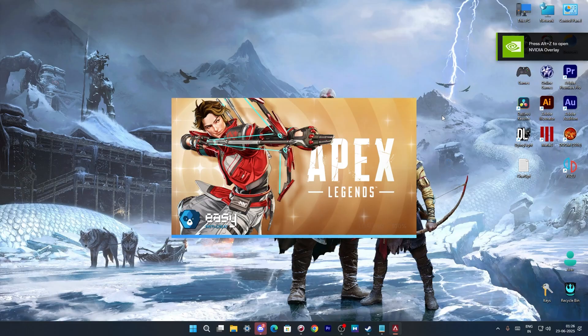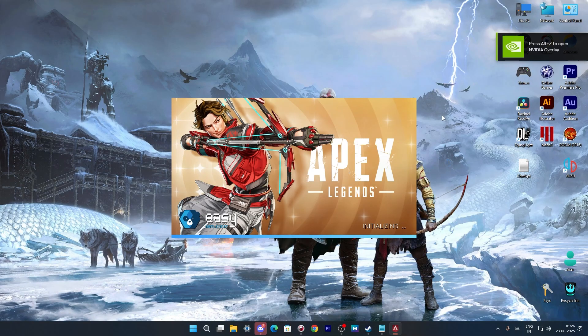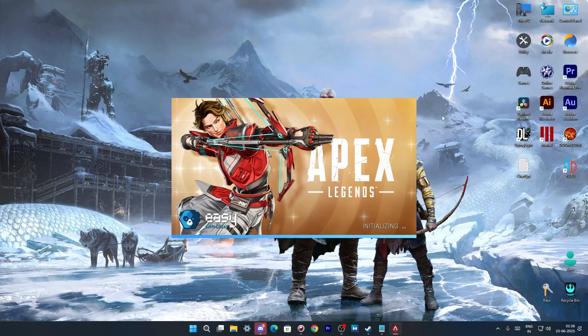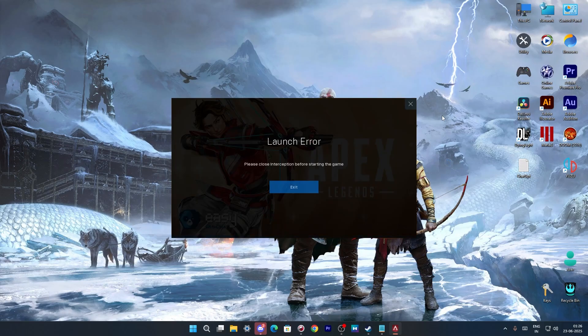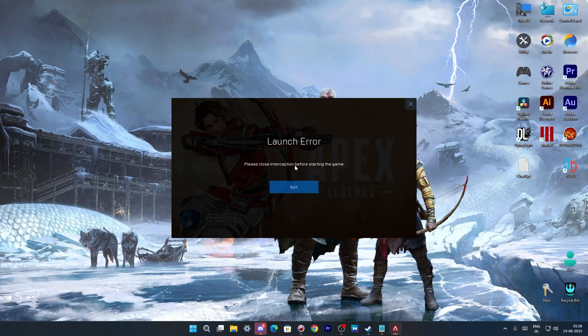So this is the error some of the folks are getting into, that is when we launch an Easy Anti-Cheat game like Apex Legends or Rust, there is an issue like this launch error and I will show you how to fix this.